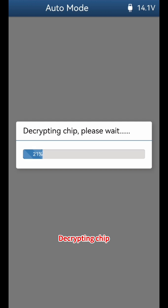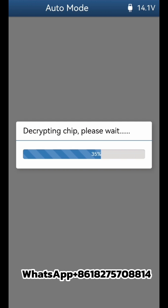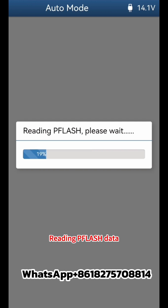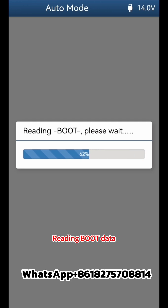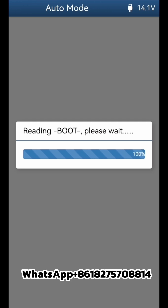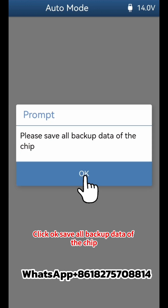The device begins decrypting the chip, then reads D flash data, followed by P flash data, and finally reads the boot data. Click OK when the process completes.